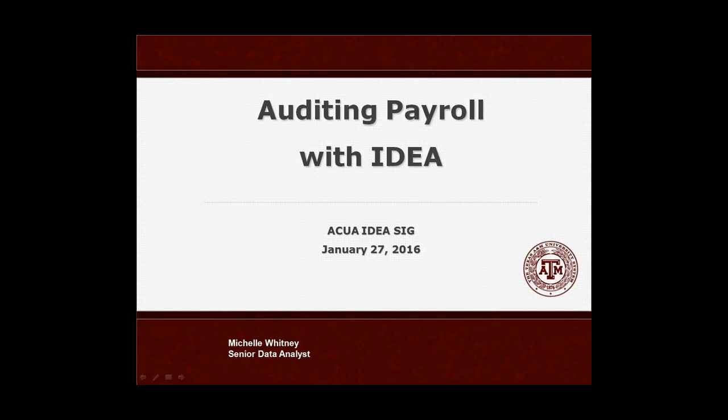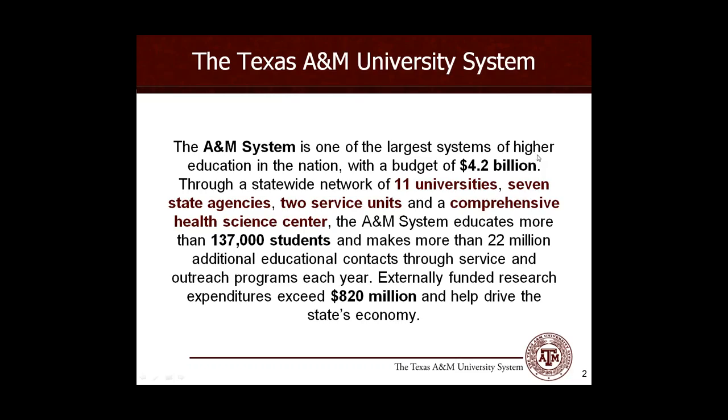Thank you guys for joining in. Today we will be talking about auditing payroll with IDEA. In addition to what she said about the Texas A&M University System, our system only has one internal audit department, and it sits at the system level. Therefore, our one department services all of the universities, the 11 universities, the state agencies, the service units, and our health science center. We do not have auditors spread out across the state at different locations like many of the other systems across the country do. When we have a system-wide payroll audit, we will perform the data analytics approximately 20 different times for that audit.